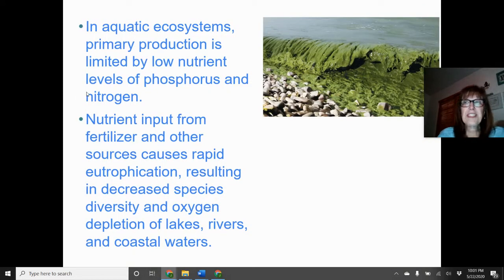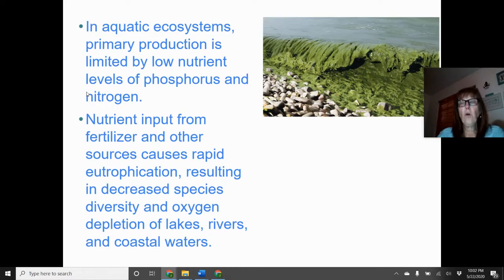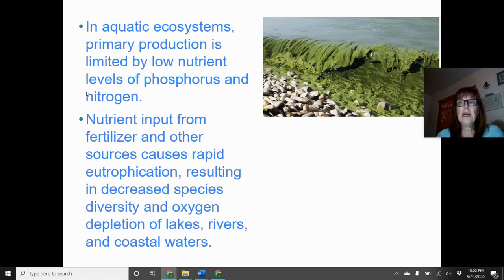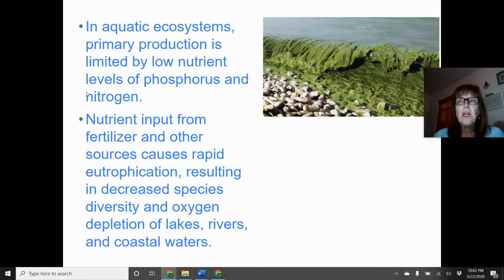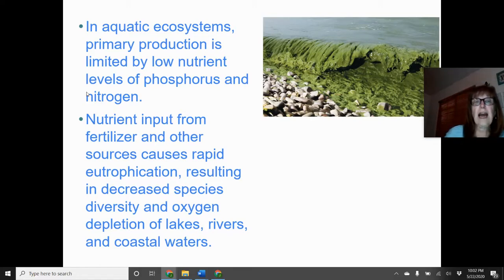In aquatic ecosystems, primary productivity is limited by low levels of phosphorus and nitrogen. When there is runoff of nitrogen and phosphates into the water — from rain, overwatering farmers, or water evaporation concentrating the nutrients — you can end up with an algae bloom. This excessive algae growth depletes oxygen in the water, harming fish and other aquatic organisms.